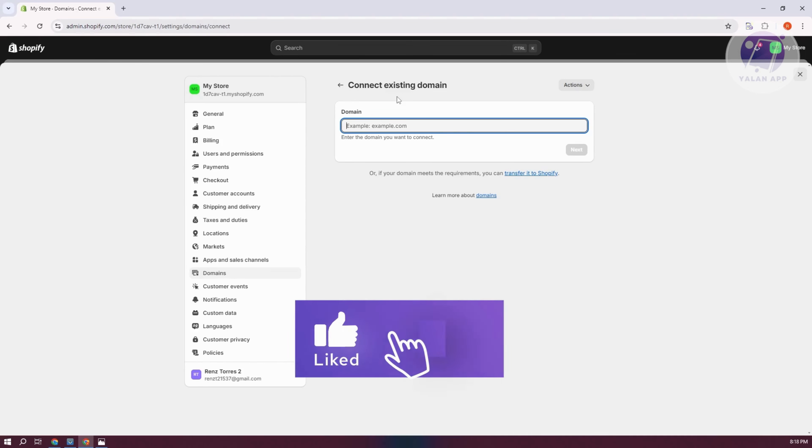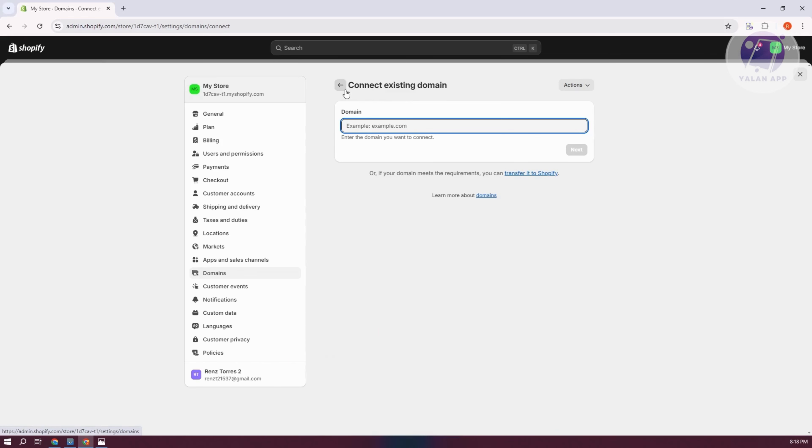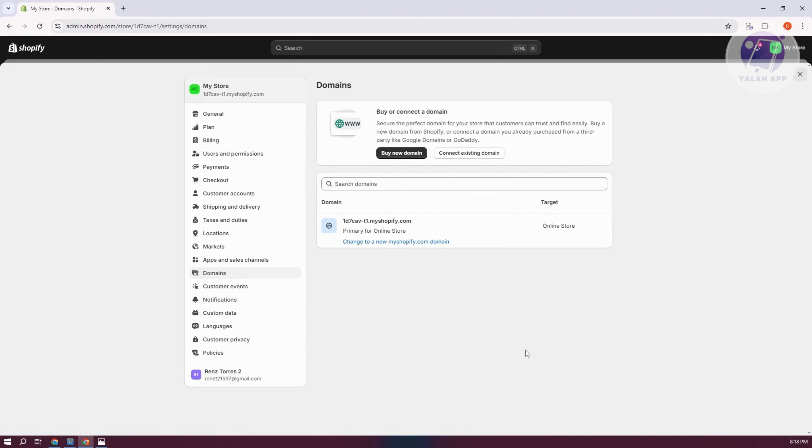Usually the great thing about Shopify is they give you detailed instructions on how to do that exactly. You might want to check some details that you might have missed or information you might have typed incorrectly. Make sure to type in the correct values for your domain.